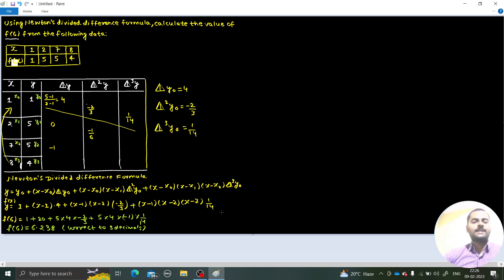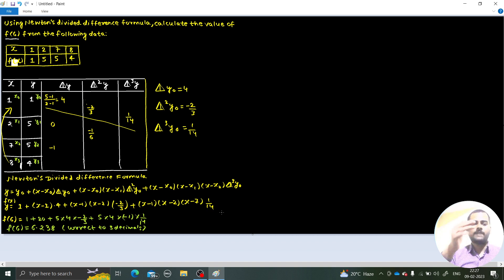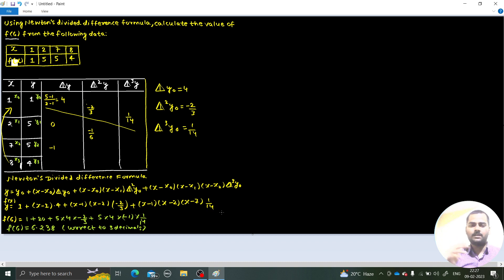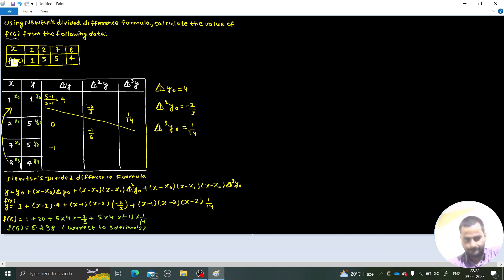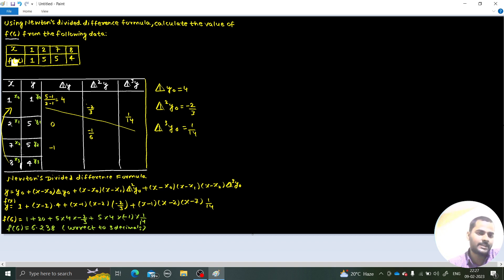We were more concerned about how to make the divided difference table. For the first divided difference: (y1 − y0)/(x1 − x0). For the second divided difference, use the successive first differences in the numerator and x2 − x0 in the denominator. For the third divided difference, use x3 − x0 in the denominator.